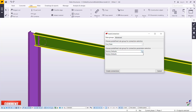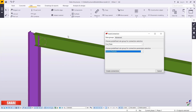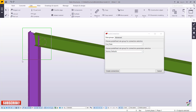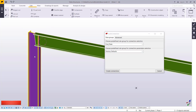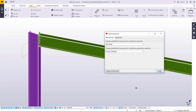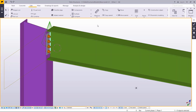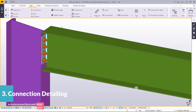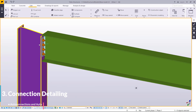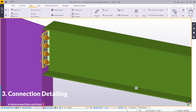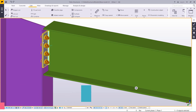Let's try creating a connection. I'll pick End Plate and leave it at factory defaults. I want to create a connection between the column and the rafter and create an end plate connection there. If I click Cancel, you'll be able to see the connection is in place. Auto Connection and AutoDefaults have predefined rules that you have to follow and can customize.